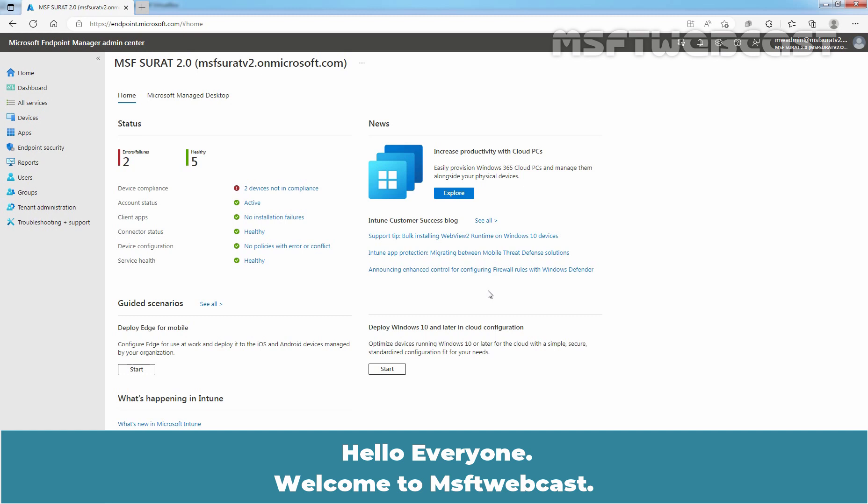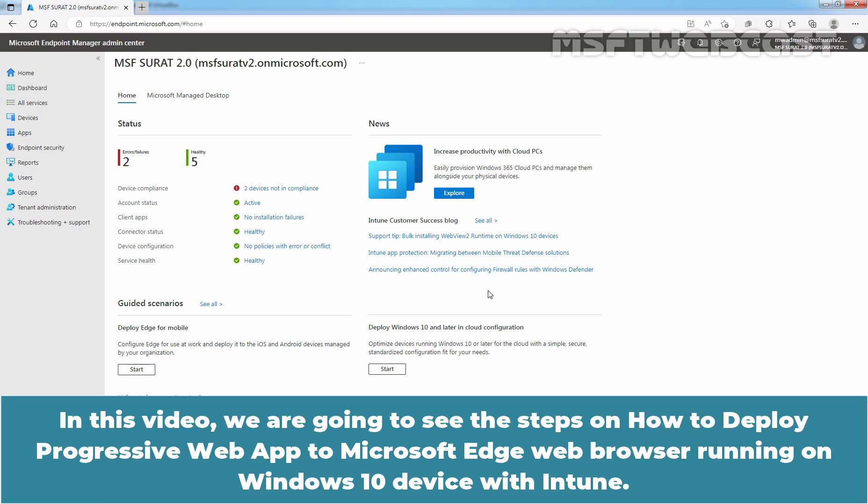Hello everyone. Welcome to MSaptive Webcast. In this video, we are going to see the steps on how to deploy Progressive Web App to Microsoft Edge web browser running on Windows 10 device with Intune.